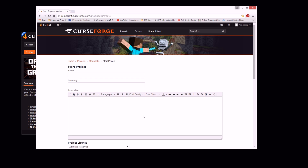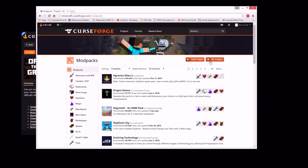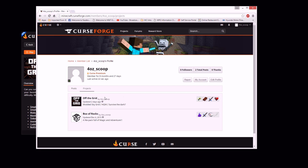Basically what that does is it reserves your name and your summary and all that stuff as a project. Meaning if it's got the same name as another one — like if you called your project 'Agrarious Guys Too' — it would tell you no, you can't do that because there's already one. So this is the very beginning part. Once you've done this, you can click on 'Projects' and it'll take you to a page where you can either start a project again, or you can click on Modpacks and see where it says 'My Projects.'